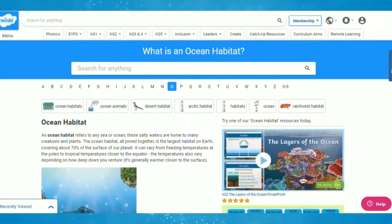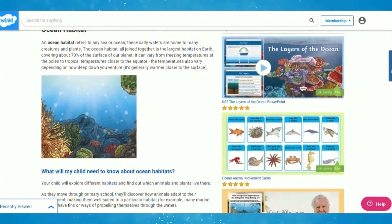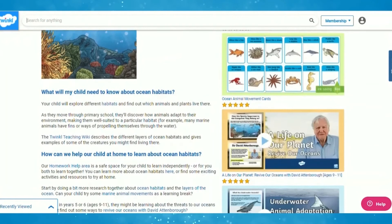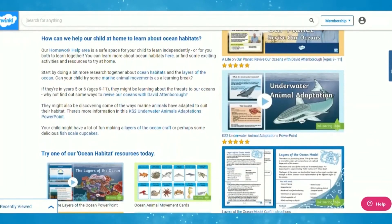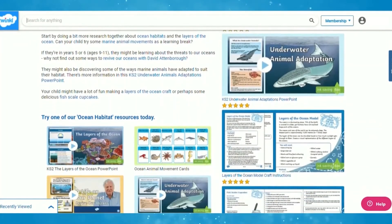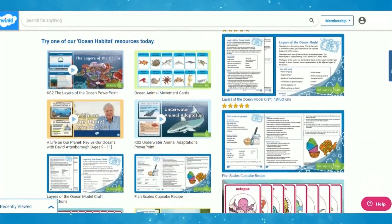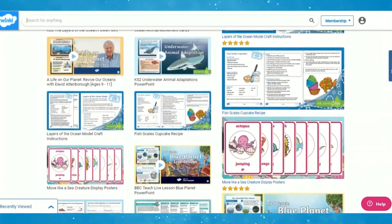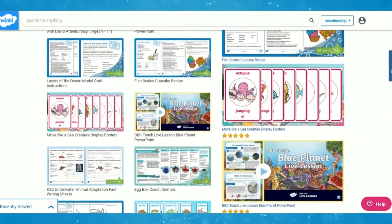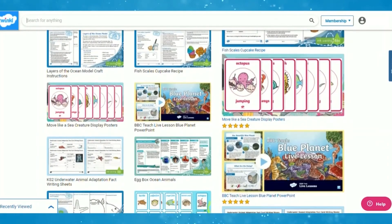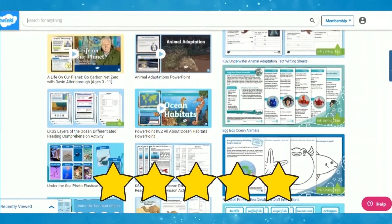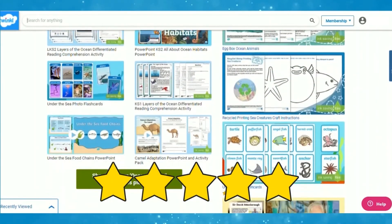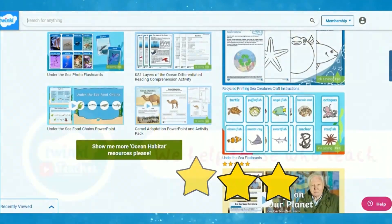There are many more Ocean Habitat resources on the Twinkl website and even an Ocean Habitat teacher wiki page with even more information about this topic and how you can teach and support this. And be sure to let us know what you think about this video by leaving a comment and rating. Thank you for watching.